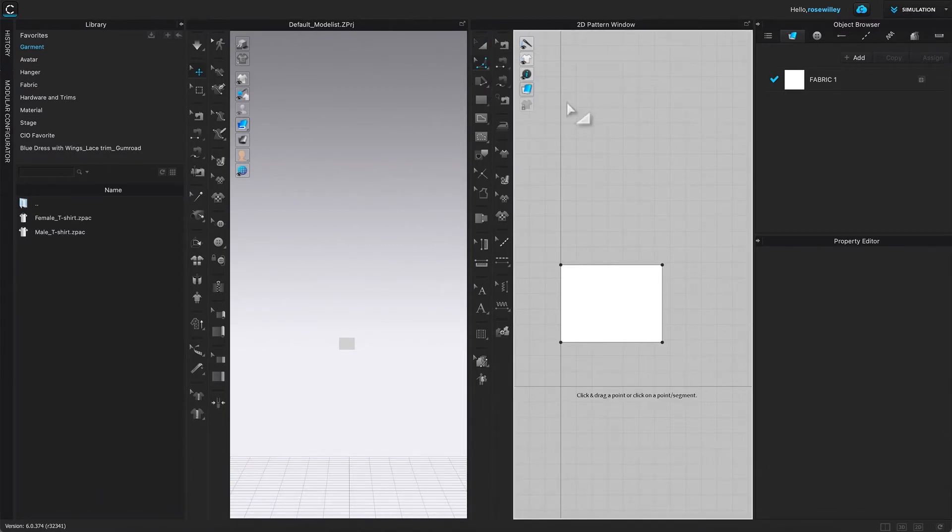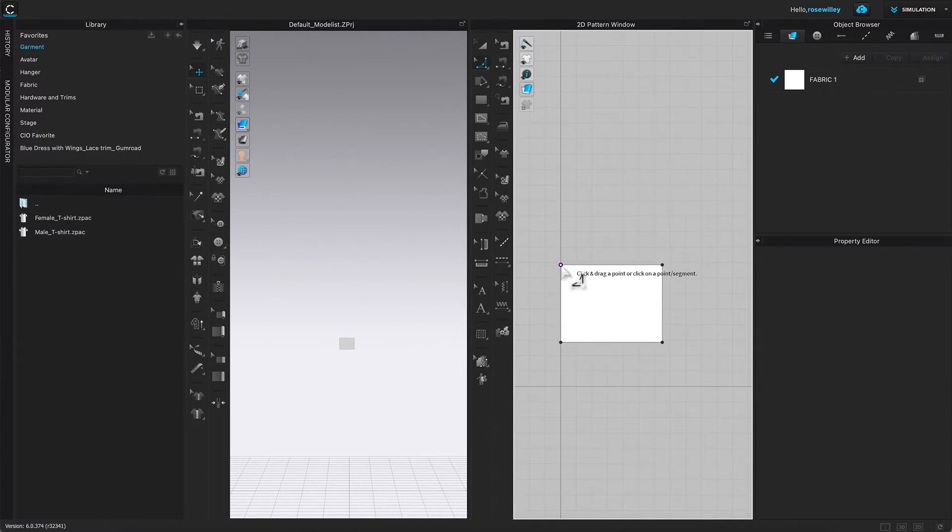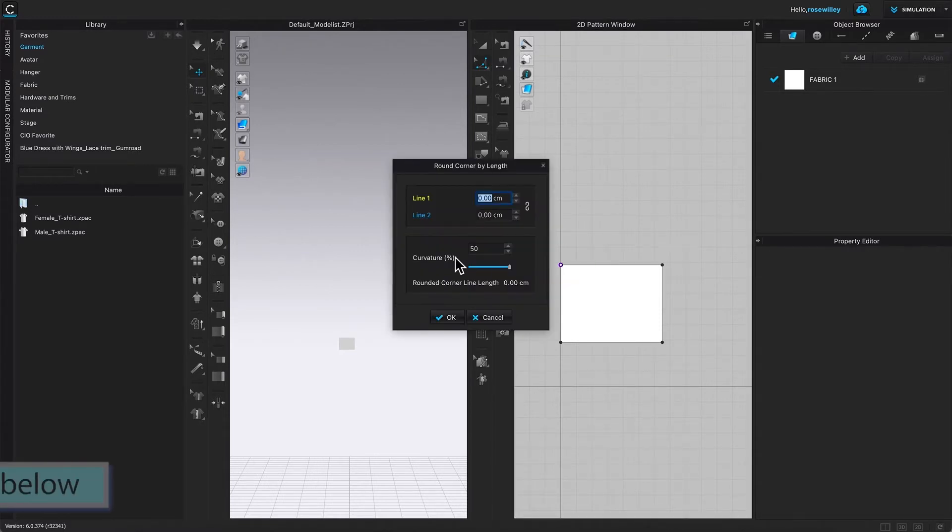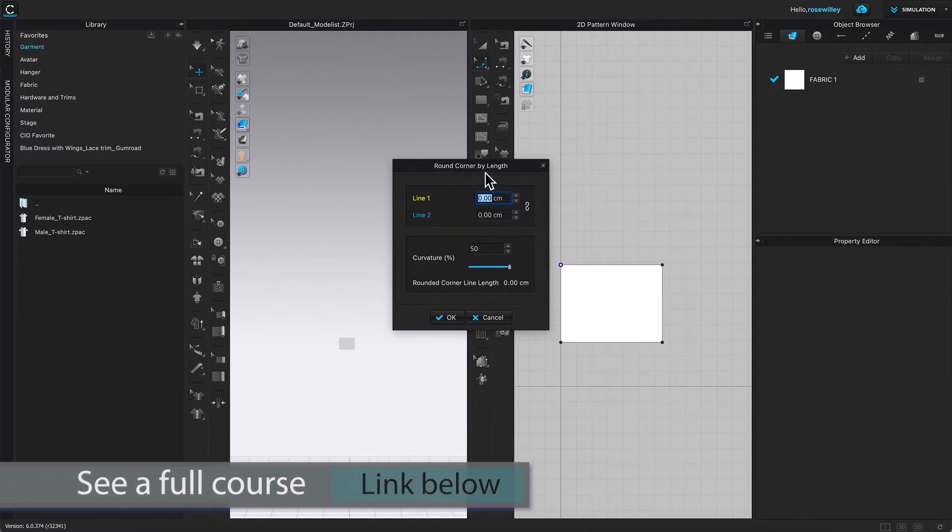Next, I'm going to come down here. You see when I hover the mouse over that point, it turns purplish. I'm going to right-click on that point. After that, this round corner by length window pops up.